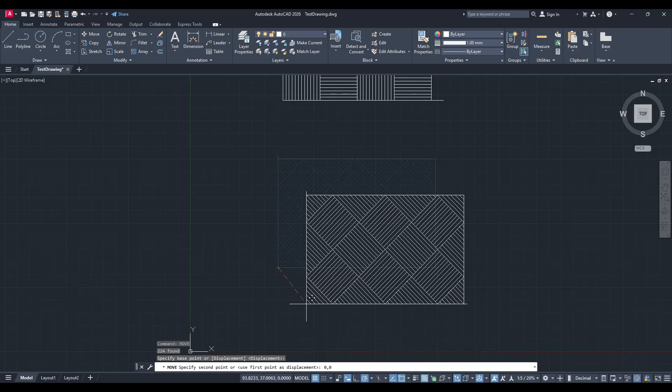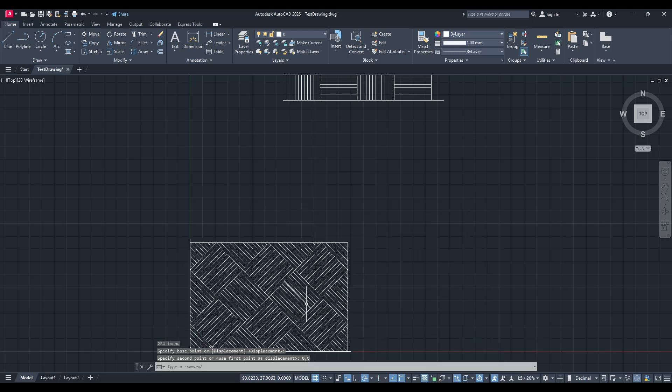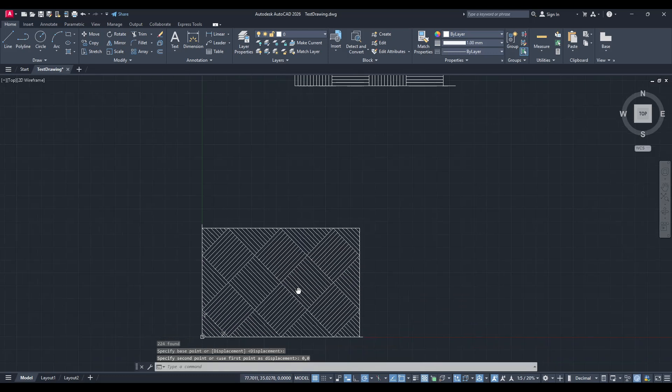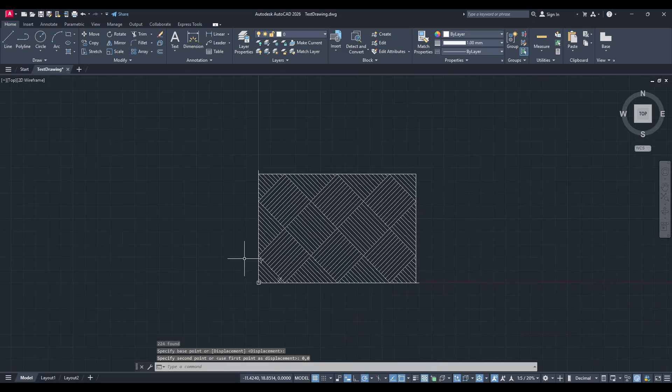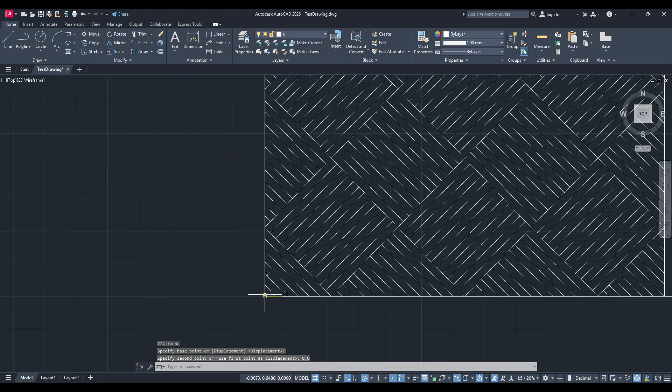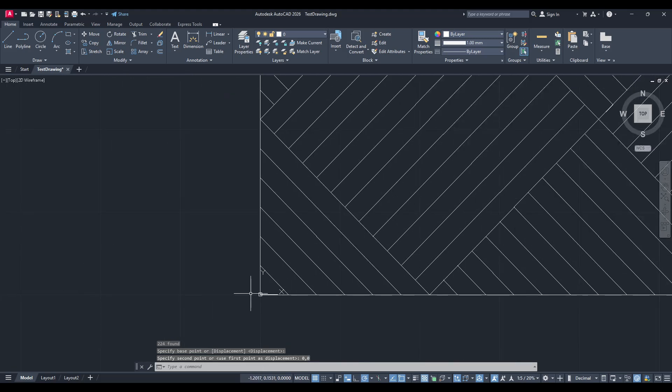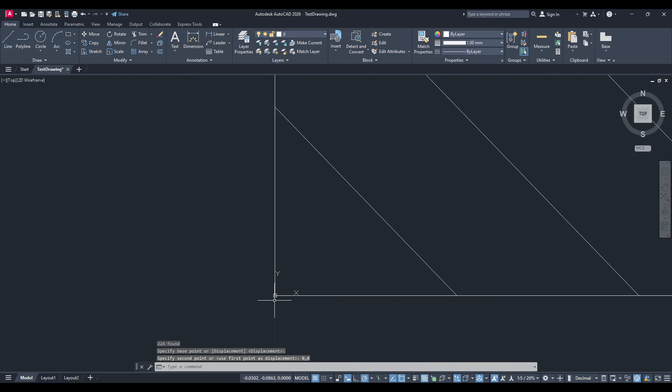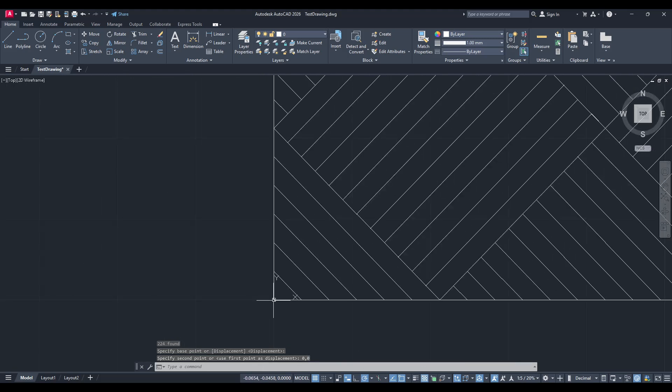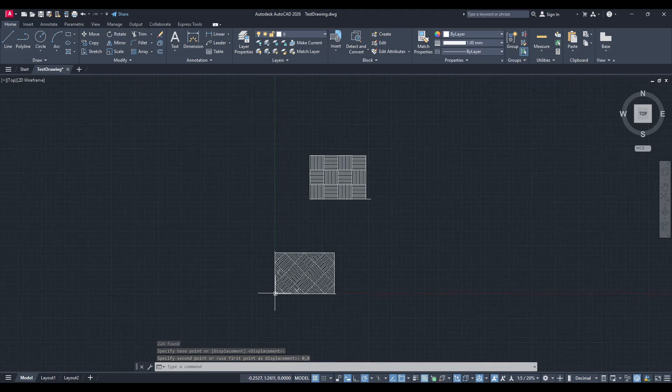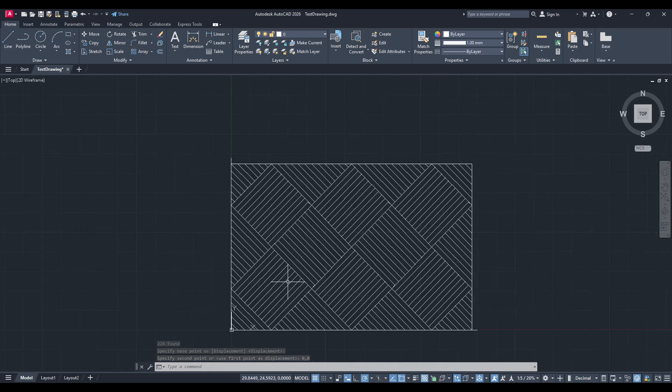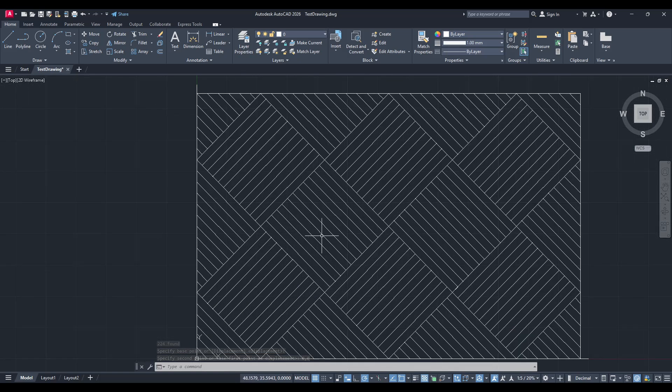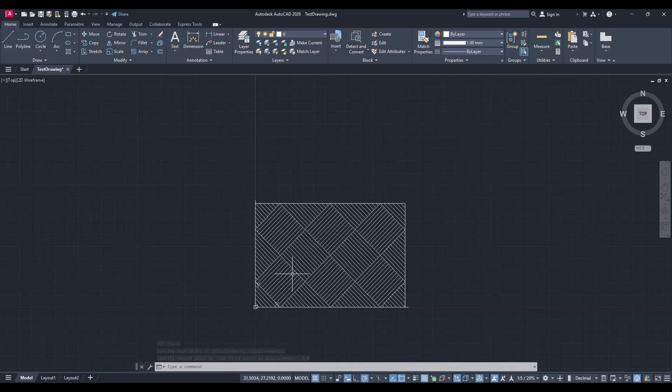And just like that, by pressing enter, your object is instantly relocated to the origin point. With these simple steps, you now know how to efficiently move objects within AutoCAD, which can greatly enhance your ability to manage and organize your drawing projects.